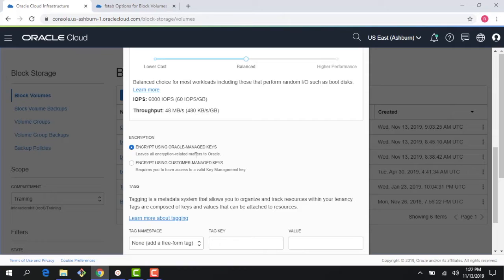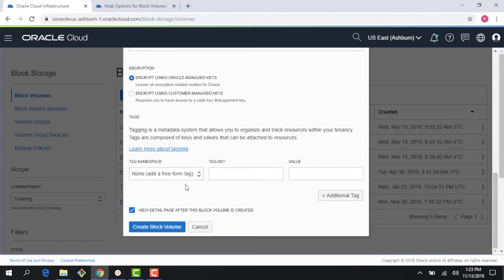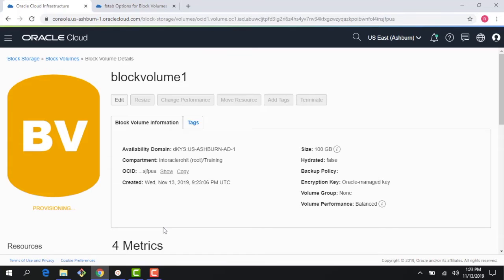Below I see an option for encryption — this is server-side encryption. I could encrypt using Oracle-managed keys, where Oracle manages the keys for server-side encryption (encryption at rest for data at rest), or I could bring in my own keys. I'm going to let Oracle manage the keys. Right here I could also do tagging. Let me click create block volume — it's a rather straightforward process.